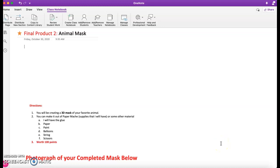Now, the final product, which I've labeled final product number two, is that you're actually going to create a mask of the animal that you selected to do the final products on.